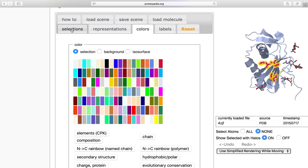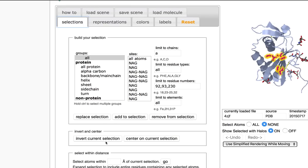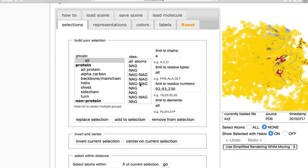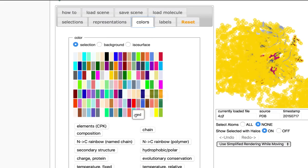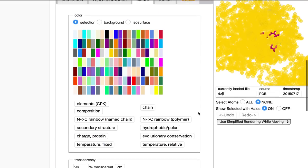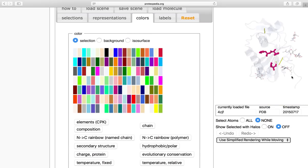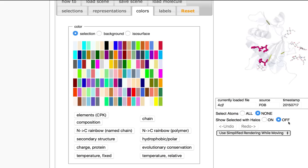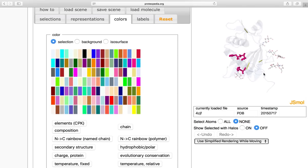To do this, we can go to selections, invert current selection. So that's going to select everything except for the histidine triad. I'm going to go to colors, scroll down to where it says transparent. And I'm going to make it 99% transparent. And if we scroll up back here and remove the halos, we'll be able to see that the rest of the molecule is transparent except for the histidine triad.